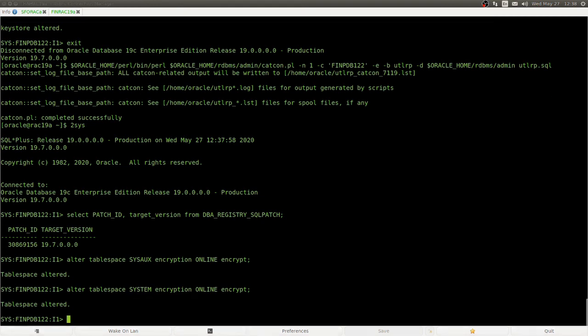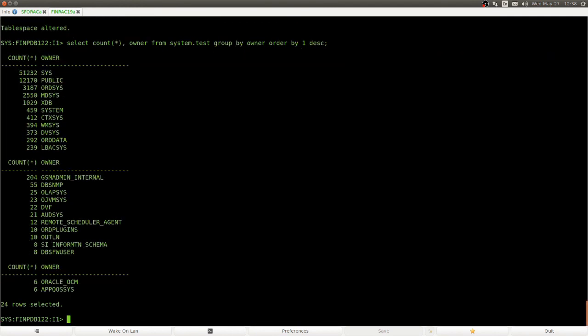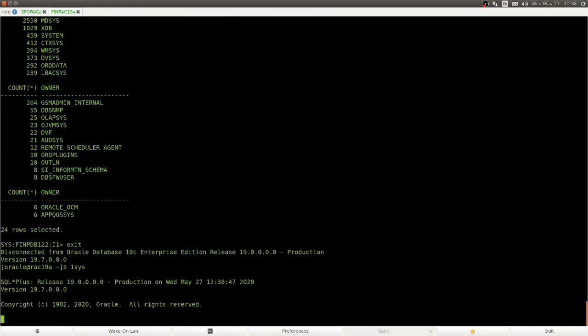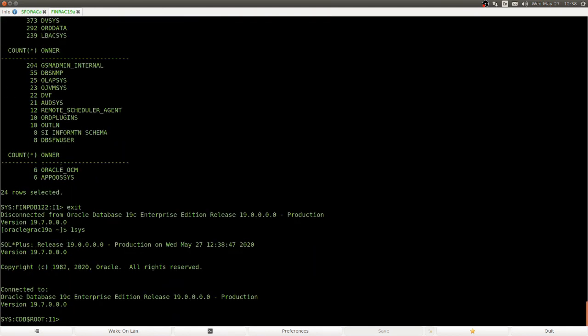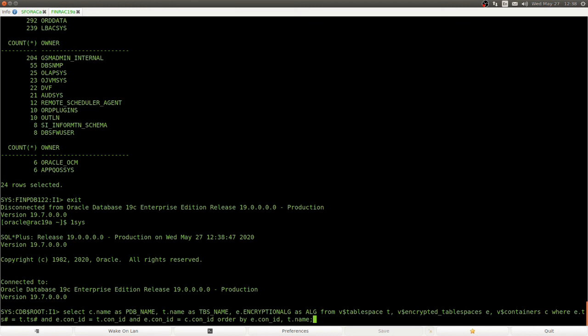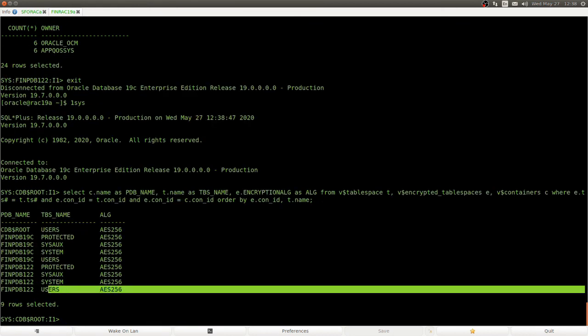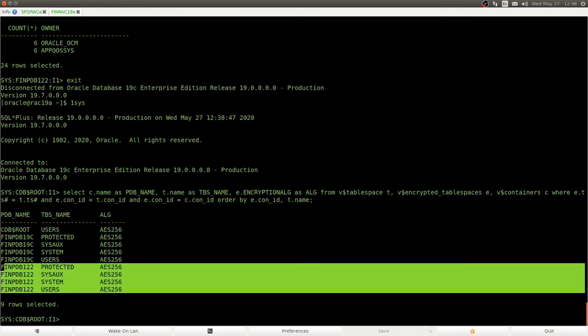And we select from our sample table that is in the encrypted tablespace. And we take an inventory, and we see that our 12.2 PDB is now fully encrypted and upgraded to a 19c PDB.